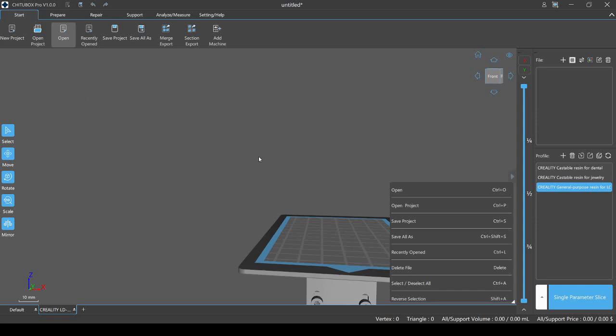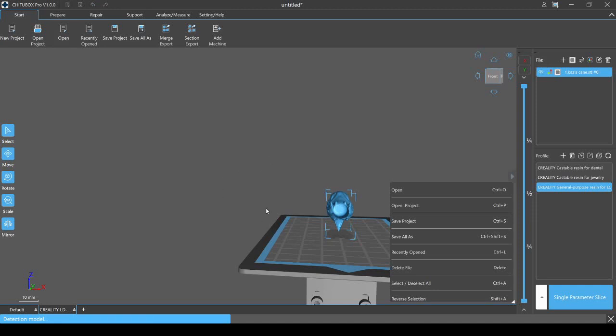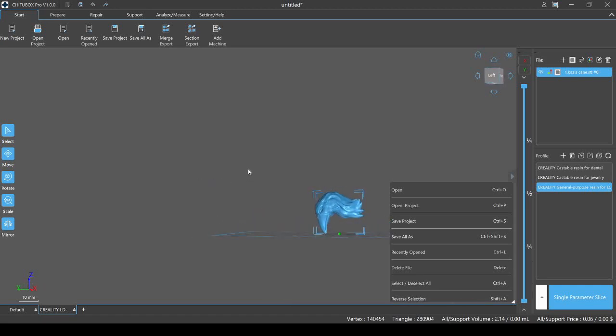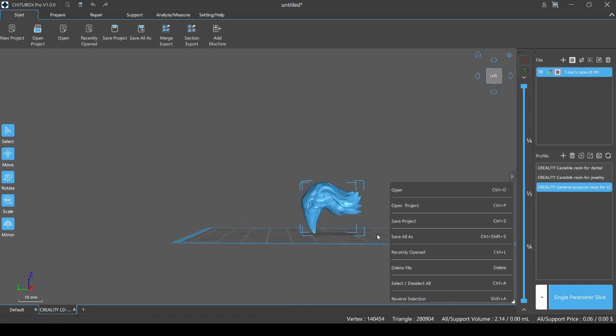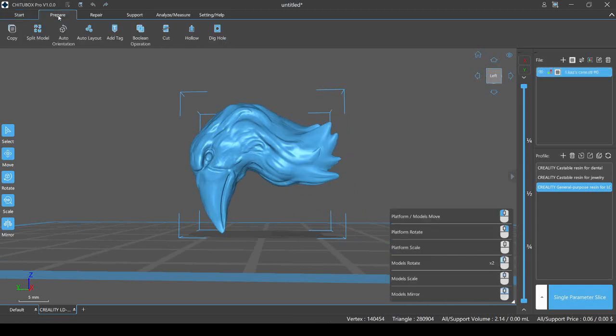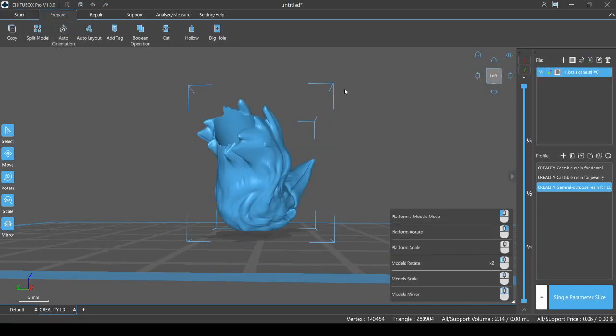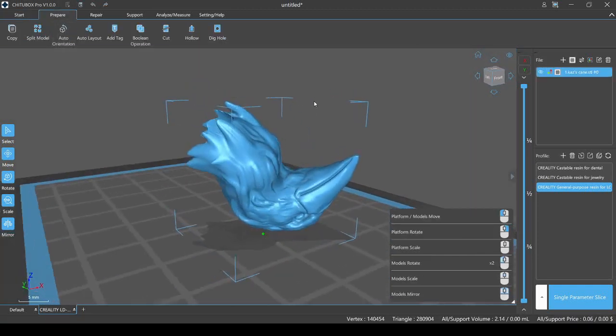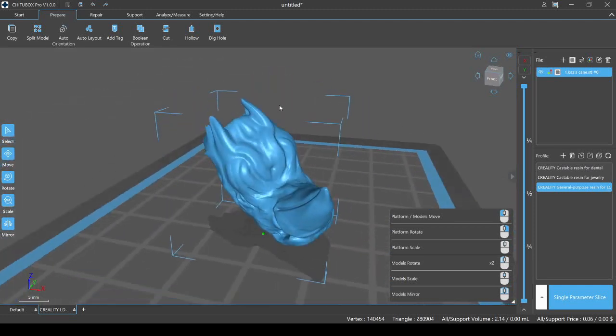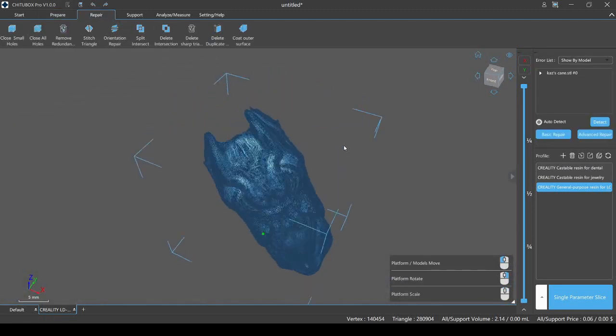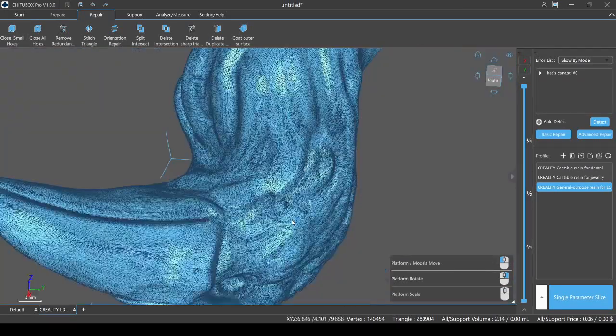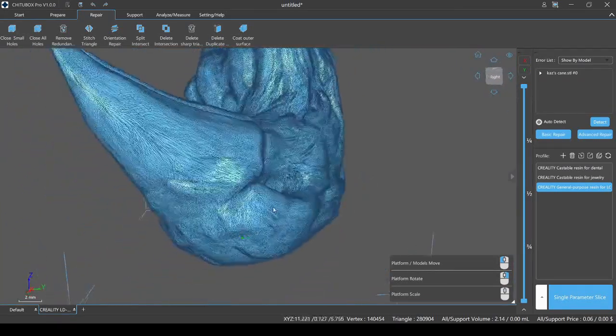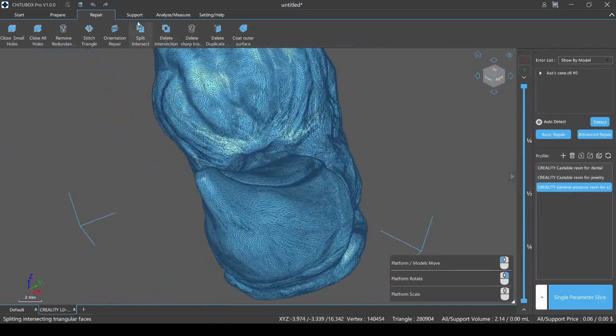This is one that I wonder how they would orient it because I print a lot of these. For those of you who don't know, this is Kaz Brecker's cane from Shadow and Bone. I sculpted this myself in ZBrush and it's been a pretty popular item in my Etsy store. Let's go back to prepare. Once again, auto-orient. It's actually pretty close to how I had it. It's not telling me this model needs repairs. There are a ton of triangles on this guy. I mean, it is really, really, really high poly.